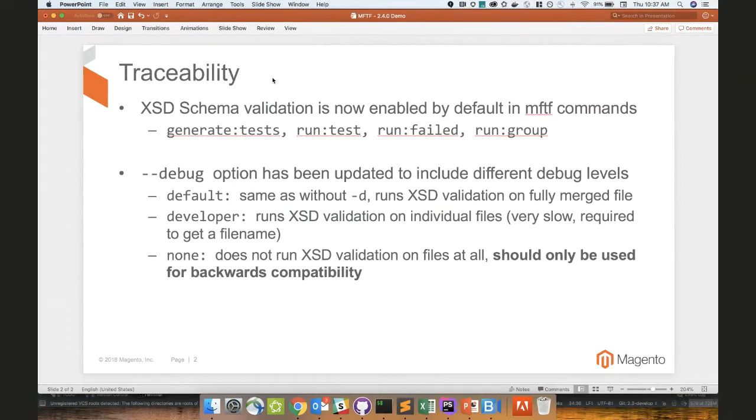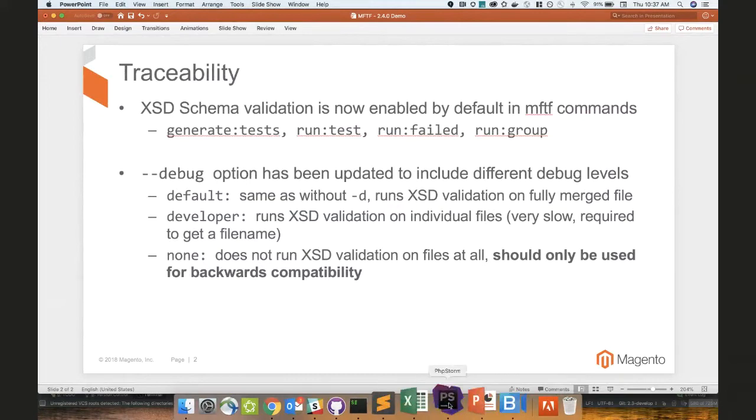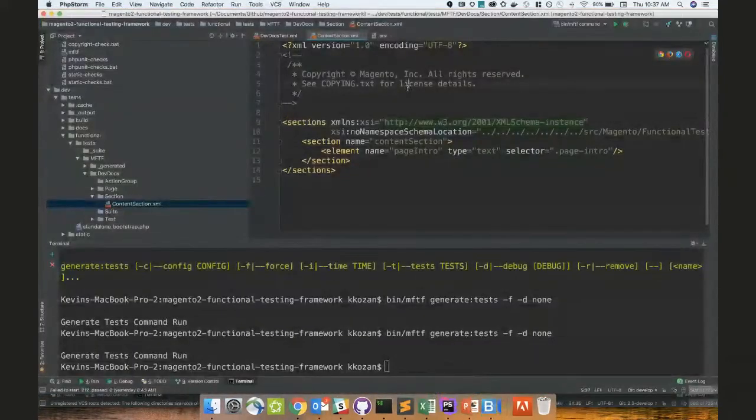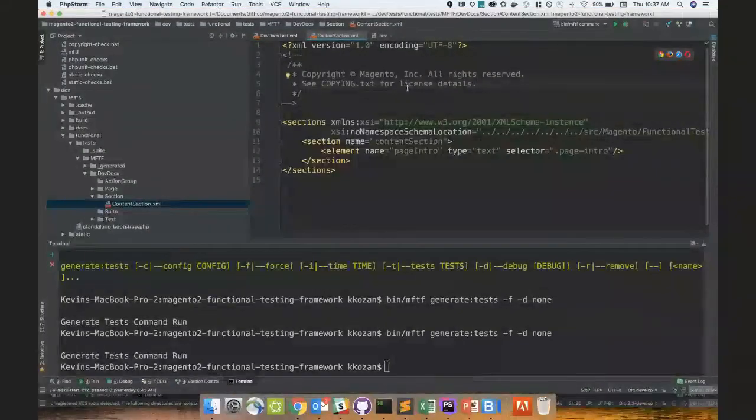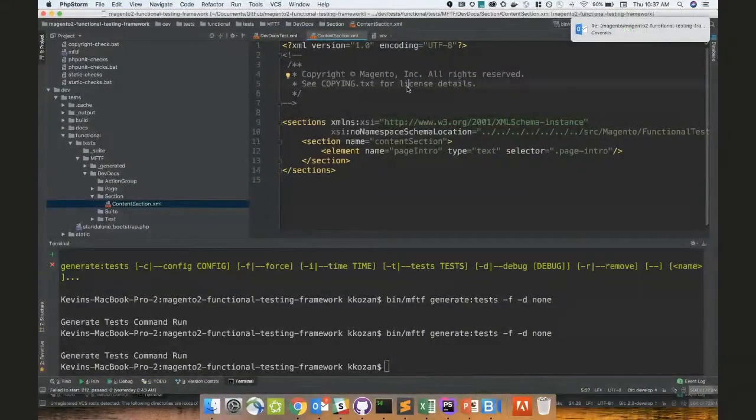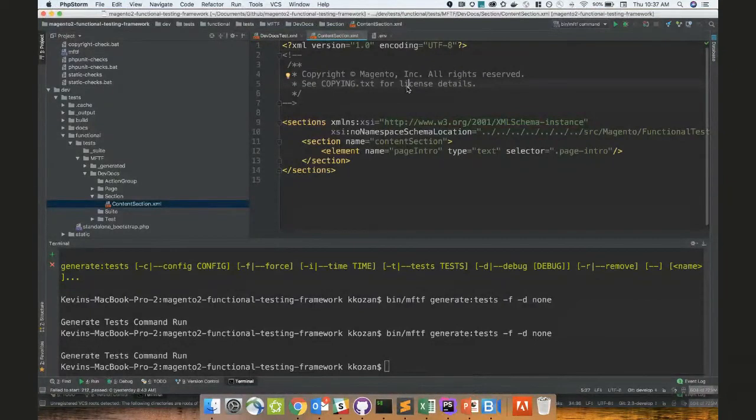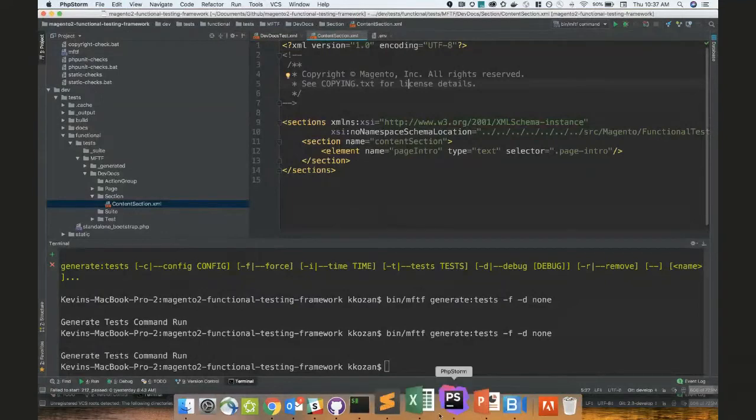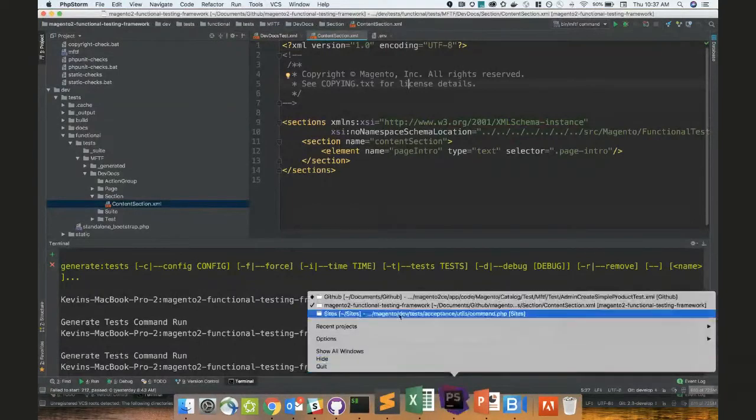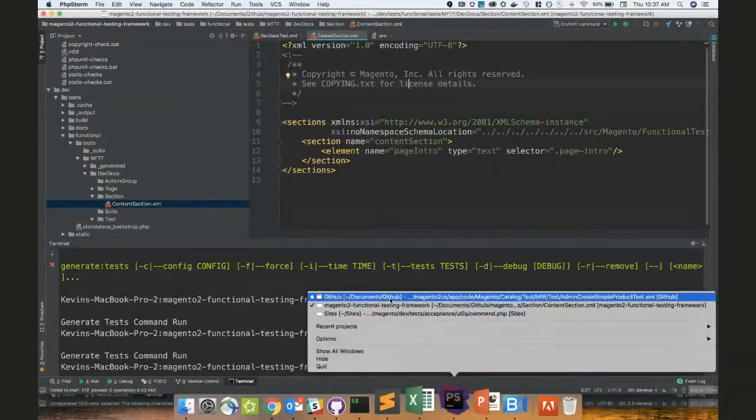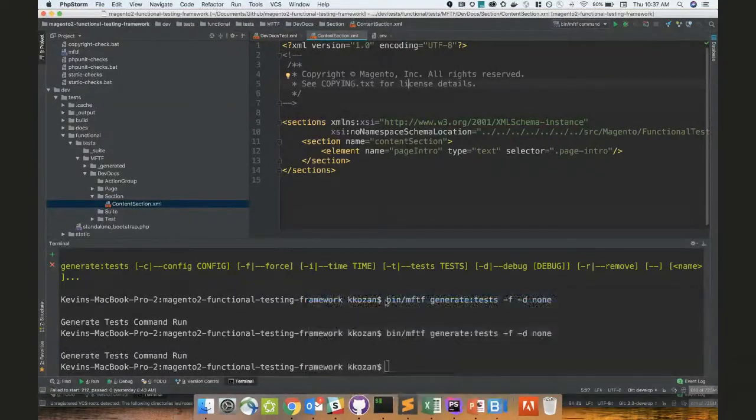I have a question. I'm very new to Adobe and Magento. So can you just talk a little bit about maybe what the generate test command does and how XSD schema comes into play? Sure. Sounds good. So generate tests, there are a couple of tests, right? And if somebody else, if I miss anything, please check.